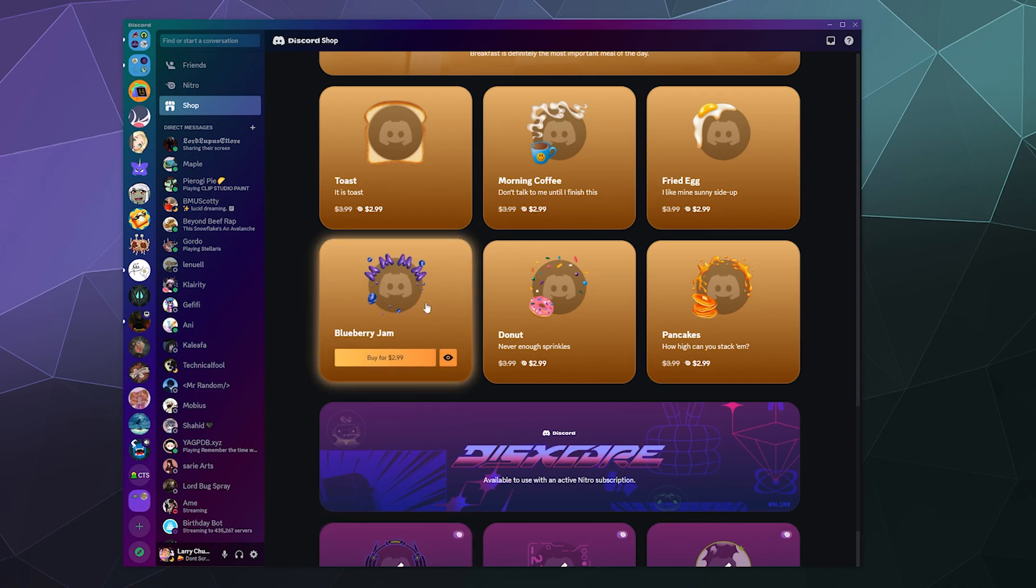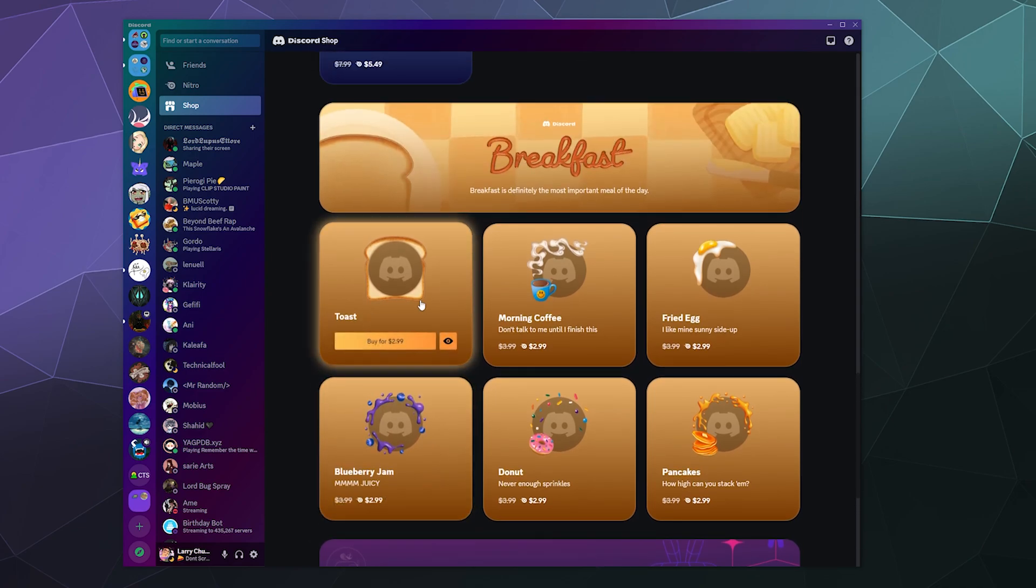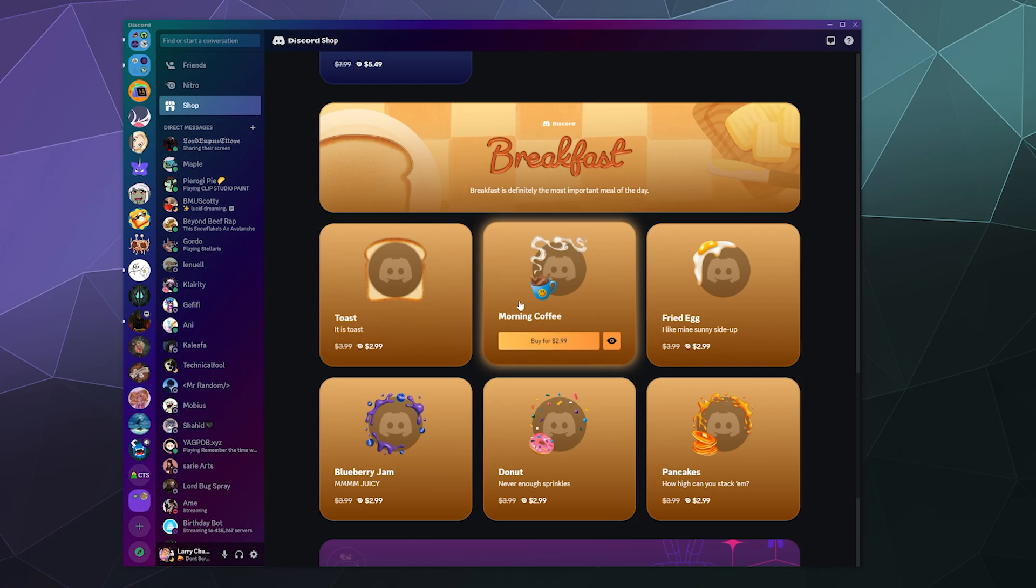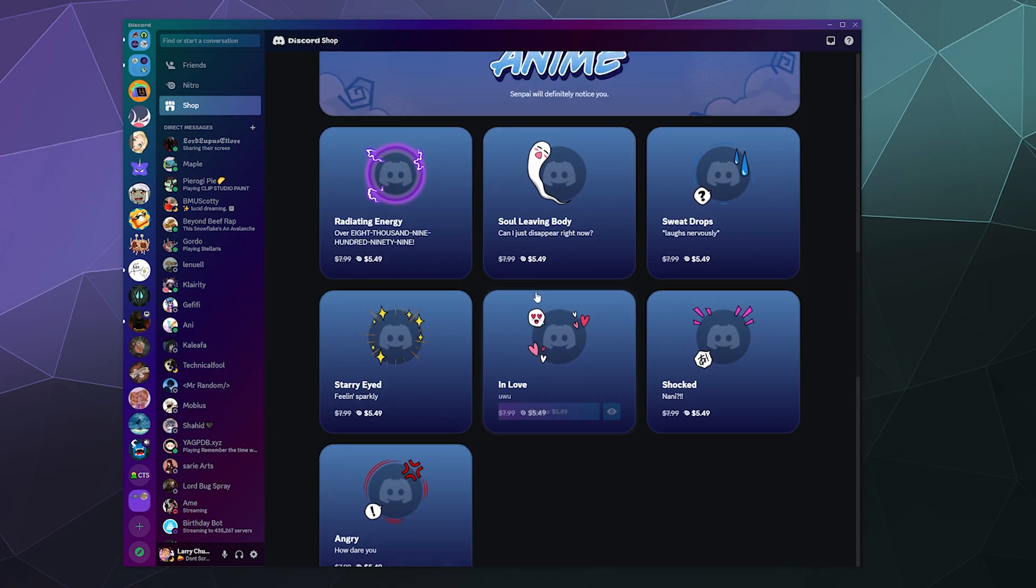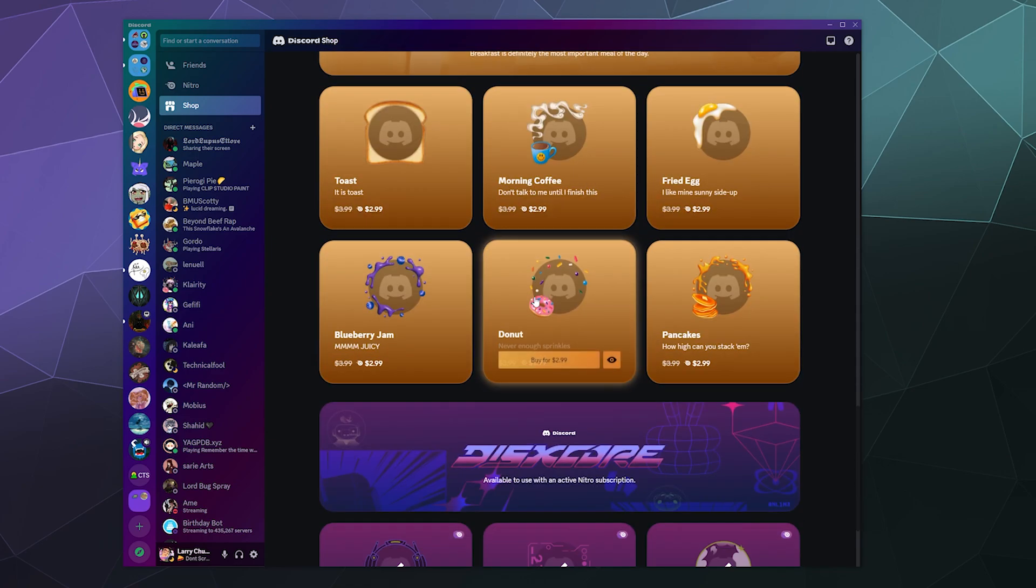I'm uncertain if you need Nitro to buy these other ones. I think the reason why they're like $3 a piece is because they're expecting you to buy these outright without necessarily having Nitro.